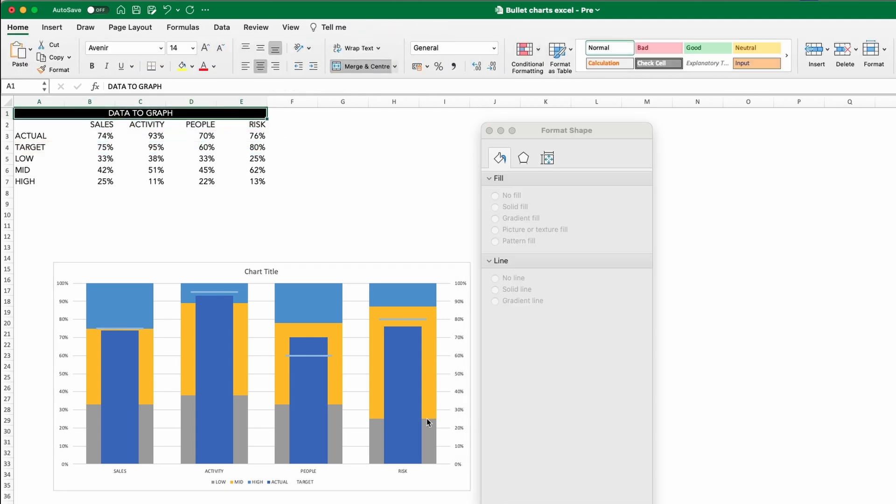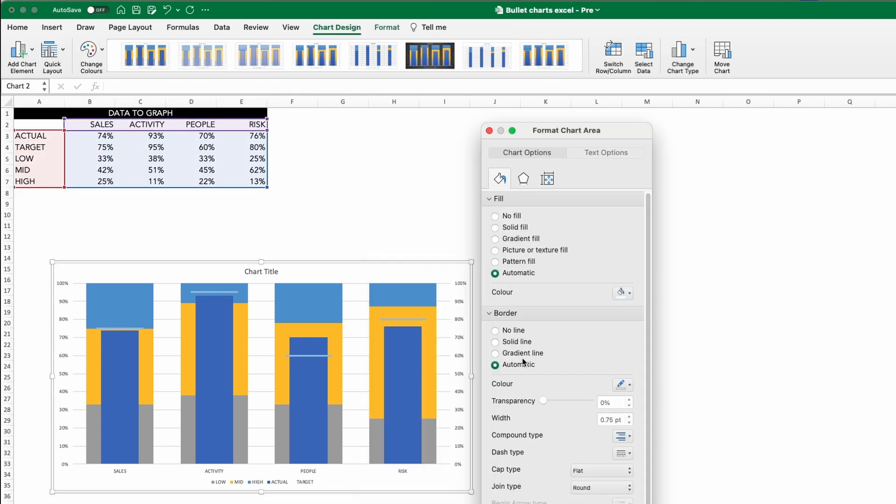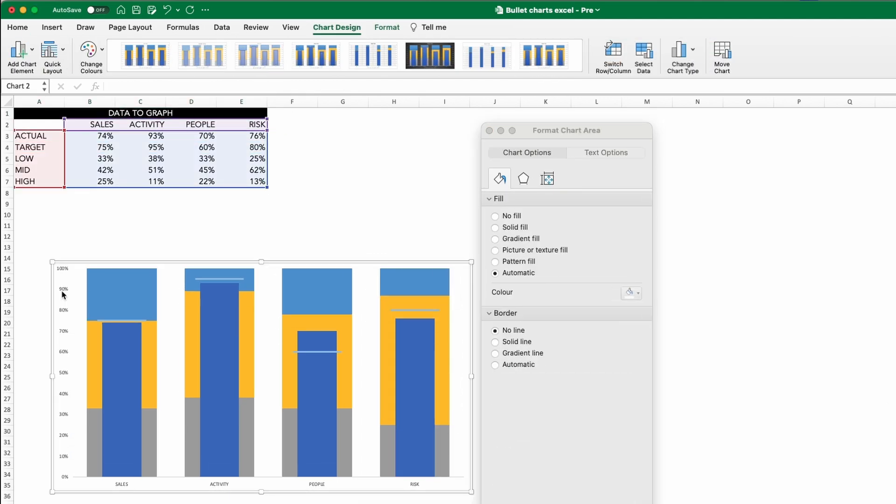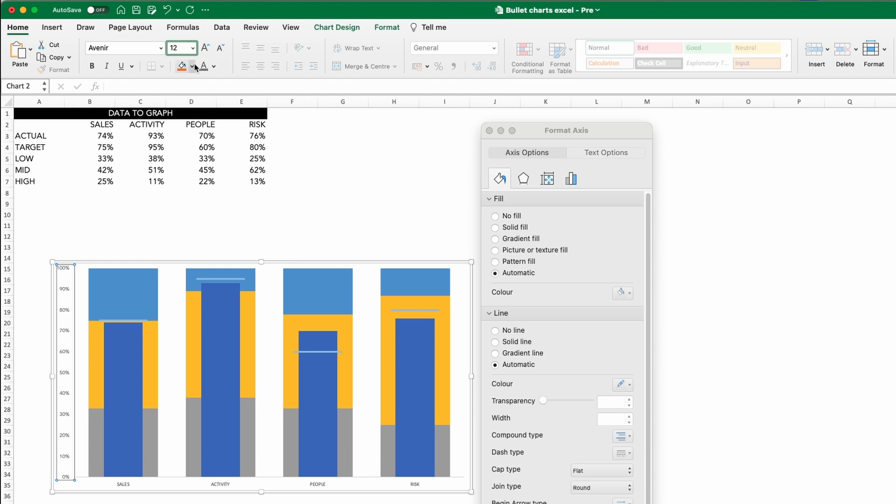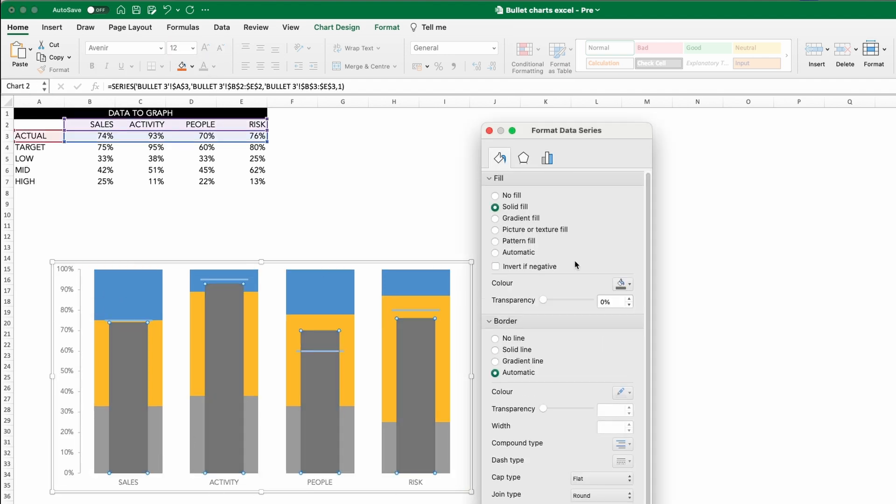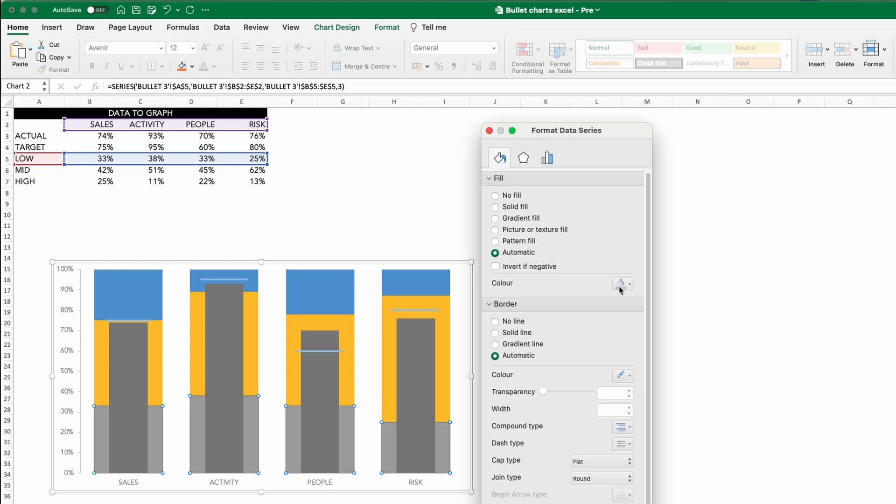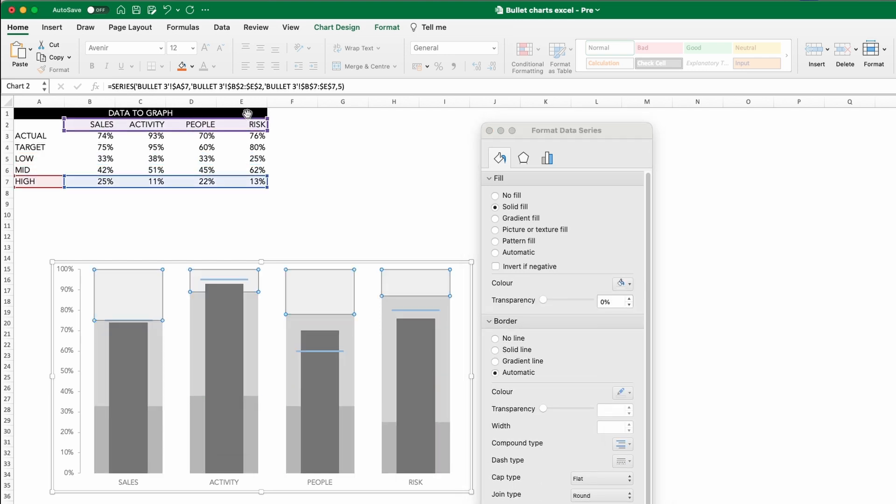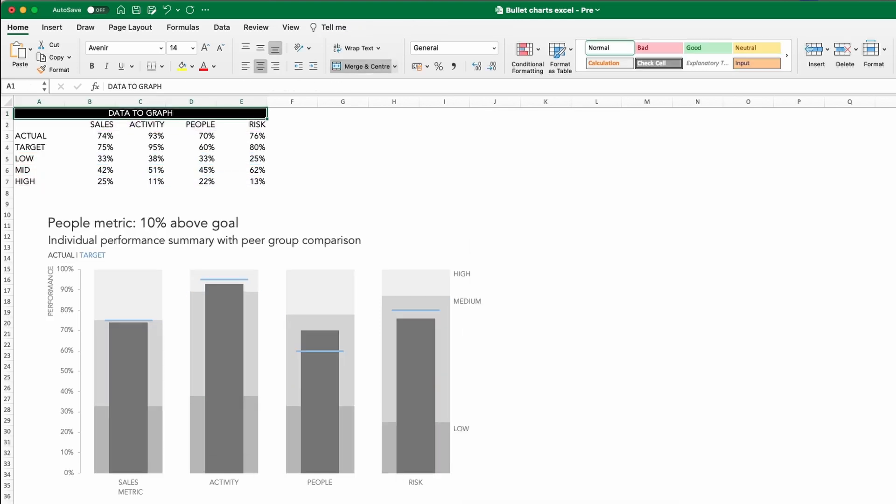Finally, all we are left with is our formatting, shading the peer group banding sequentially, having a darker colour for our actual and our target line also being clearly emphasised. Completing the other formatting steps we've looked at previously gives us a final view looking like this.